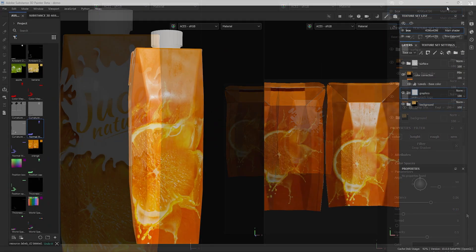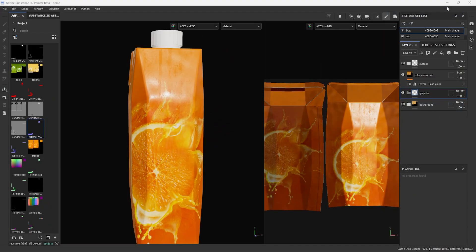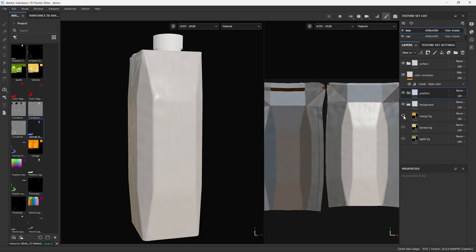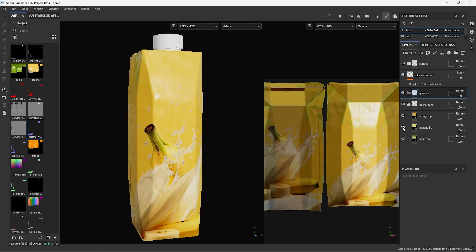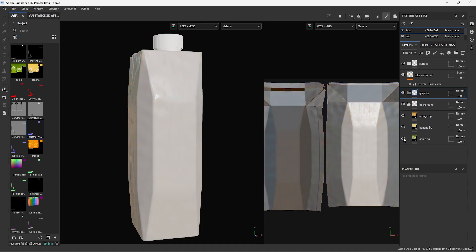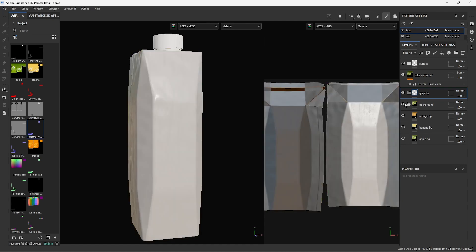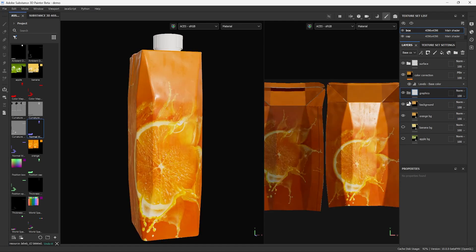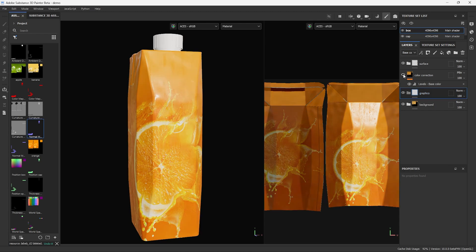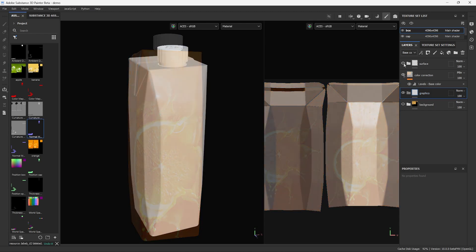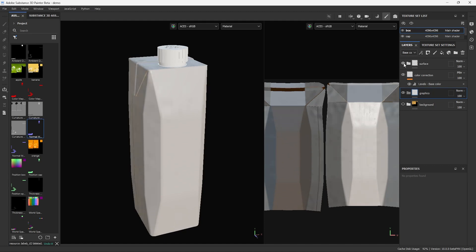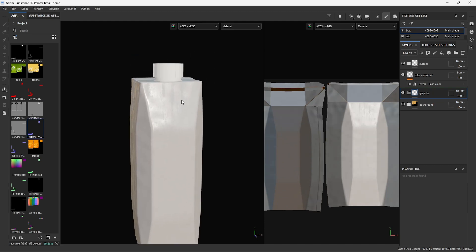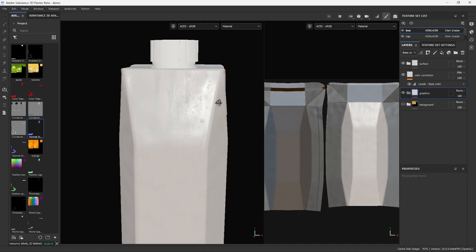I have a juice carton here that I will use as an example and I have structured my layer stack so that I have one background for each flavor, orange, banana and apple, in a folder called background. I've made a graphics folder where I'm going to place the imported from Illustrator graphics. I also have a color correction layer and I have a surface folder where I have added some imperfections and other reality cues to make my rigid cut model more believable.